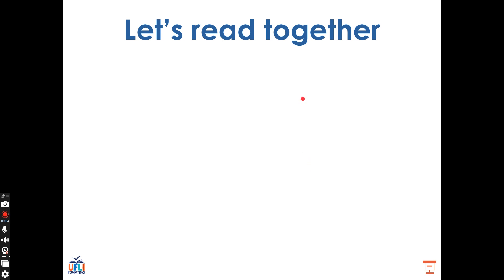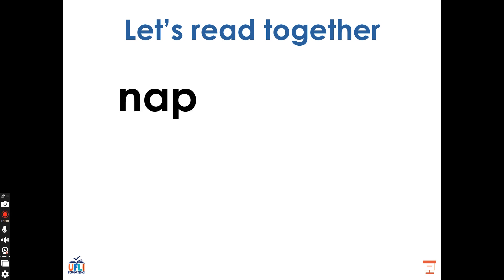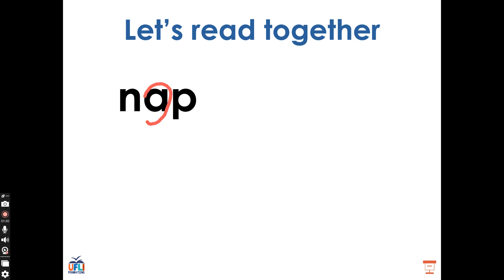Let's take a look at some other words. I'll put the word on the screen and you try to sound it out before I do. What does this word say? Good, this is the word nap. N, A, P, nap. What vowel sound do we hear in the word nap? Good, we hear the vowel sound A made by the letter A.